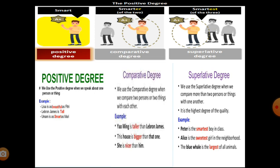You can see pictures of one boy, then two, then three and more — by this you can understand what is positive, comparative, and superlative degree. We use the positive degree when we speak about one person or thing. Examples: 'Lisa is as beautiful as a fir tree,' 'Linton James is tall,' 'Umran is as smart as Murray.'